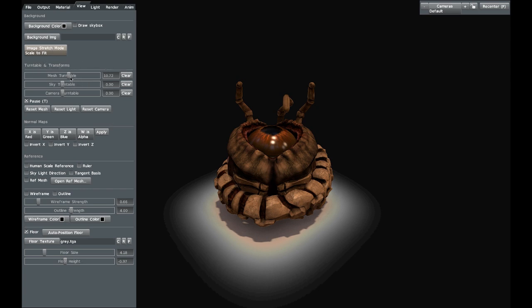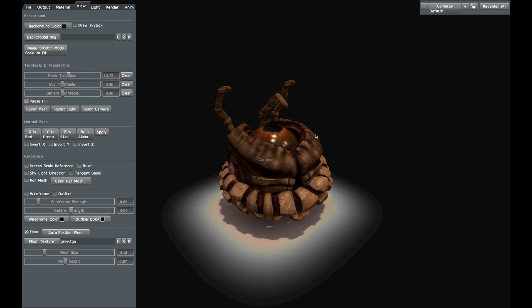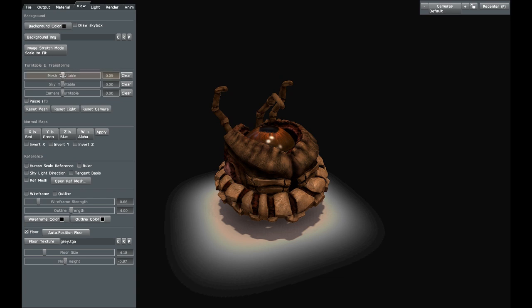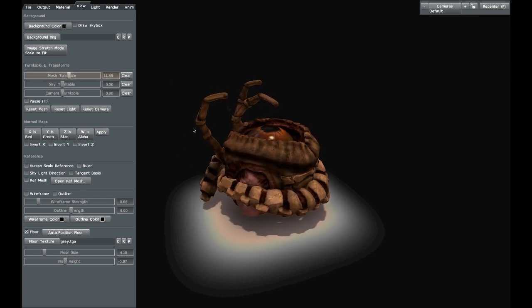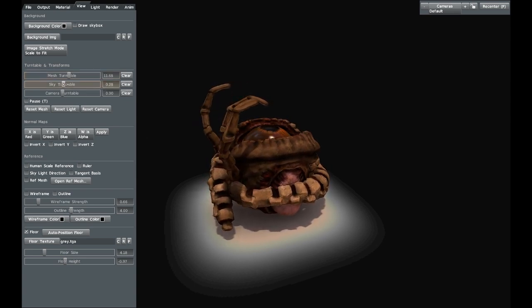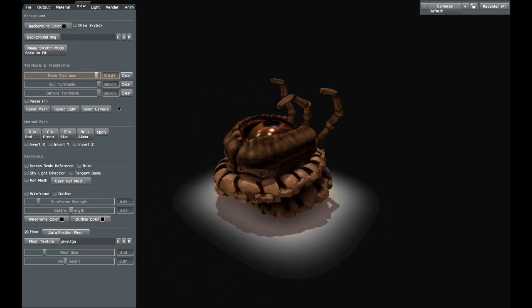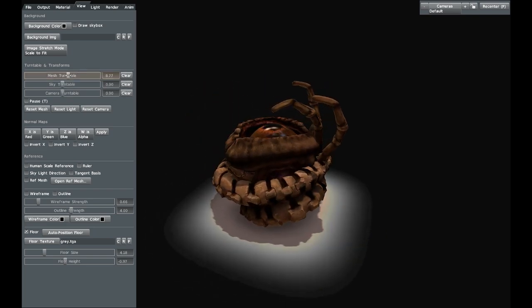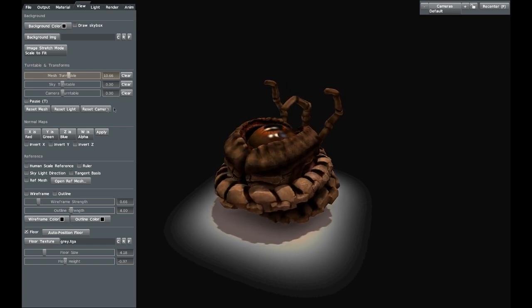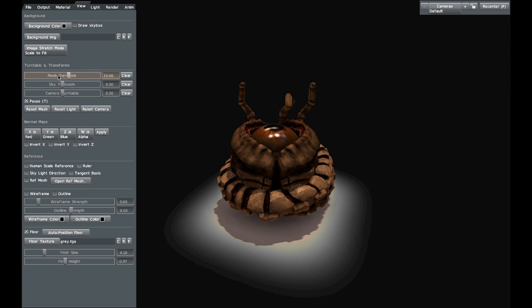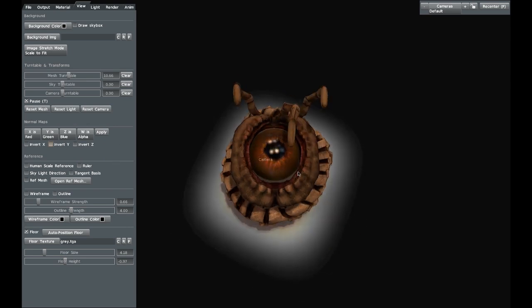Turntable and transformations — this is interesting because you can set these values. I currently have a mesh turntable on. At first these are set to zero, as it doesn't have any turntable when you first load in. If you increase the mesh turntable speed, it automatically starts turning, which is actually very useful. You can do this for the skylight or even the camera as well. I generally have this around 10, which gives a good speed. You can also press T on your keyboard to pause the turntable.